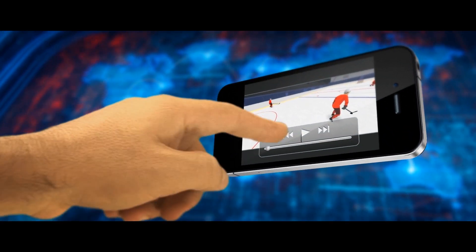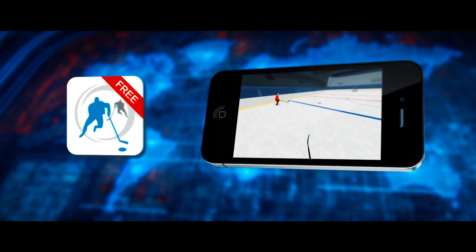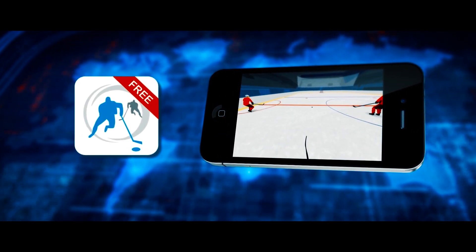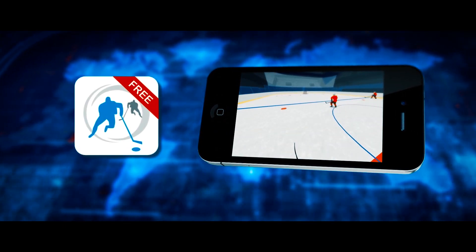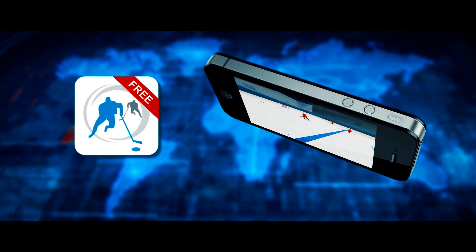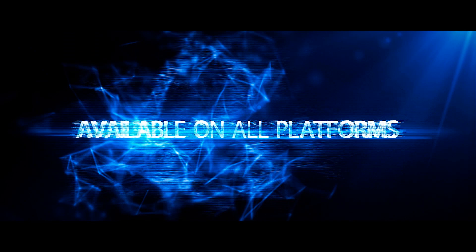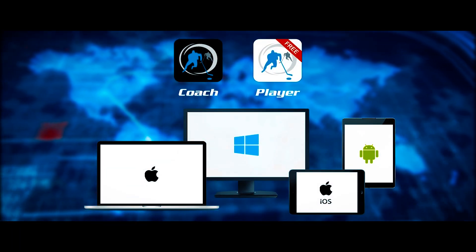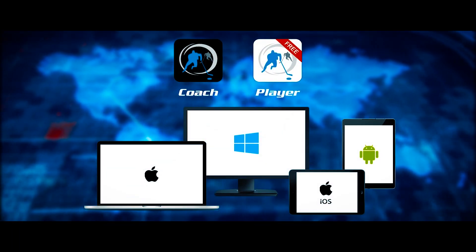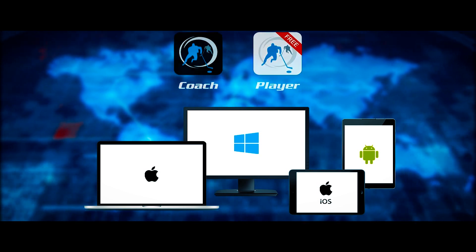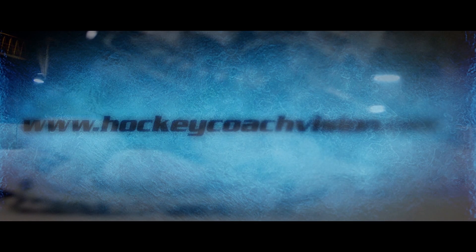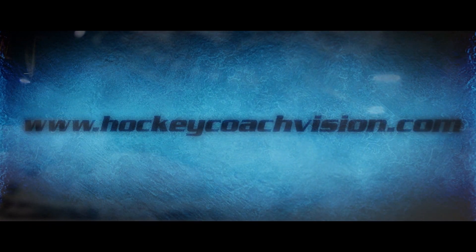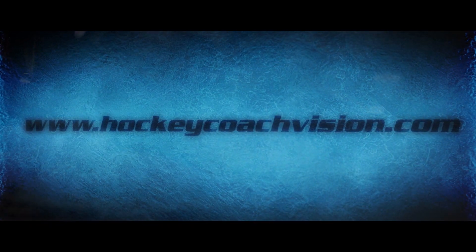The player version runs on all platforms including smartphones, and the coach version runs on Mac, iPads, Android tablets, and Windows. For more information on all the features and how to get the app, visit us at www.hockeycoachvision.com.